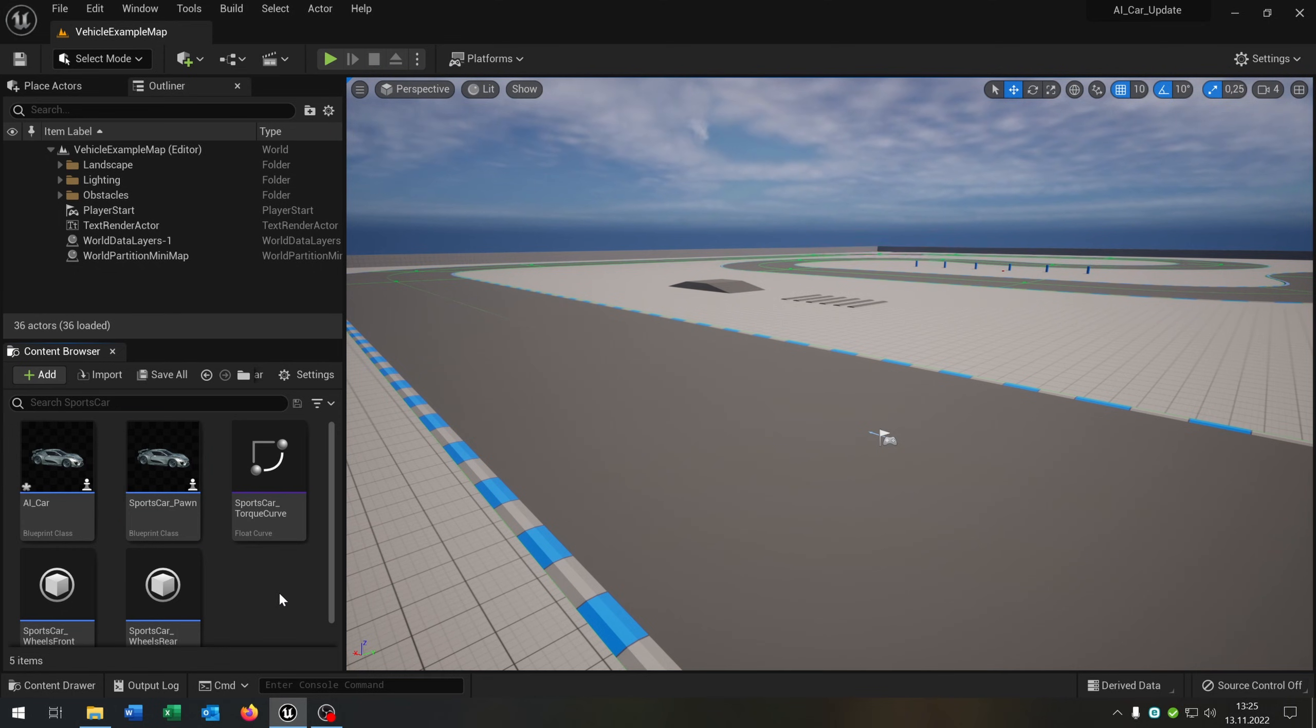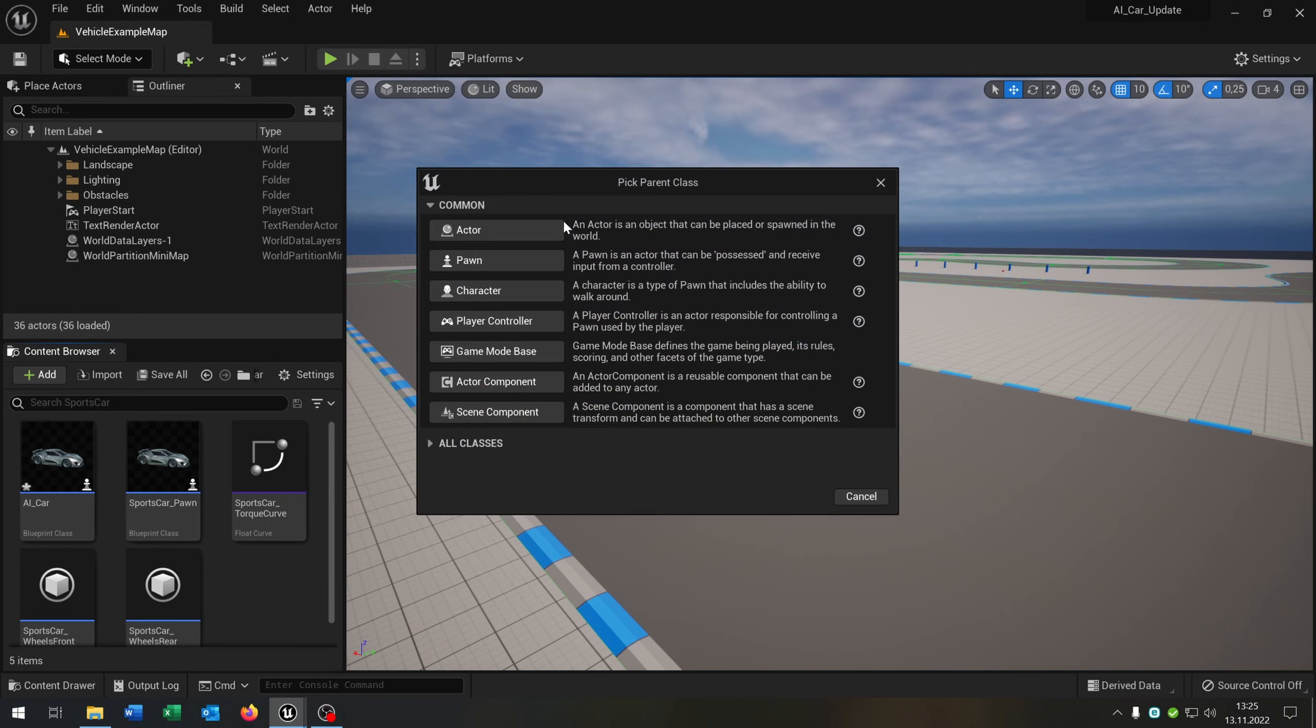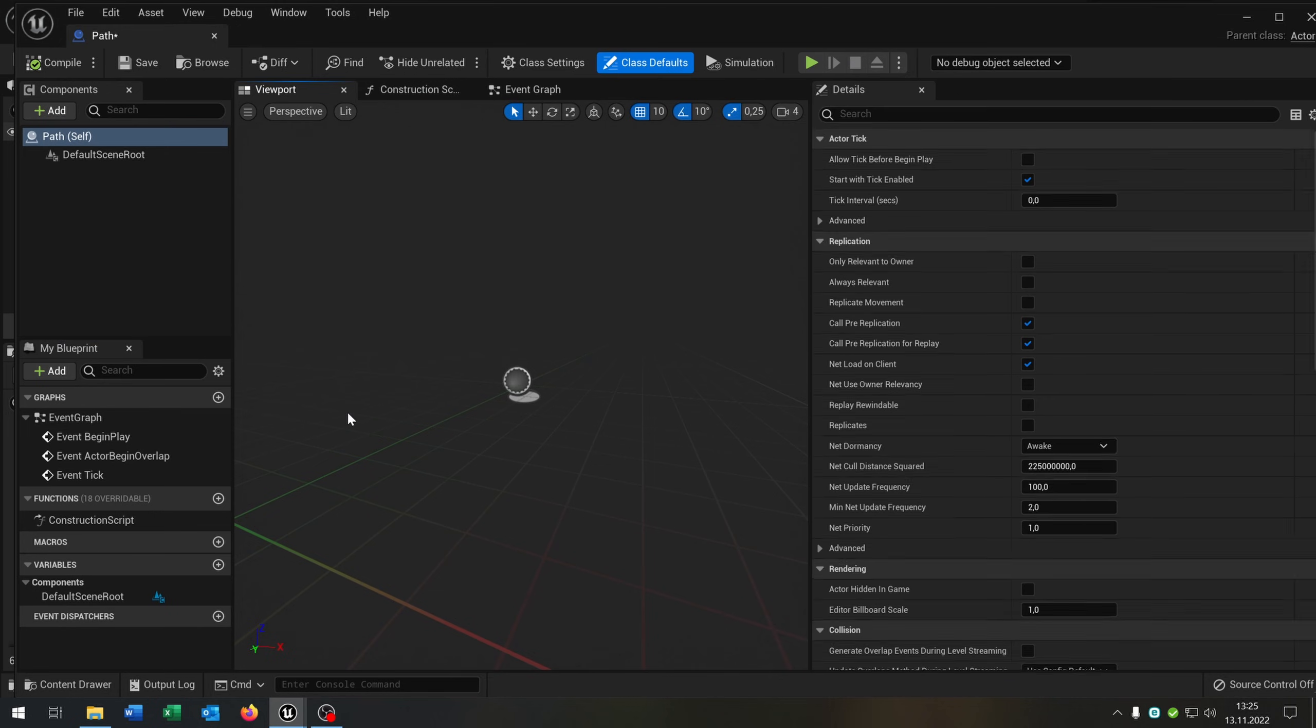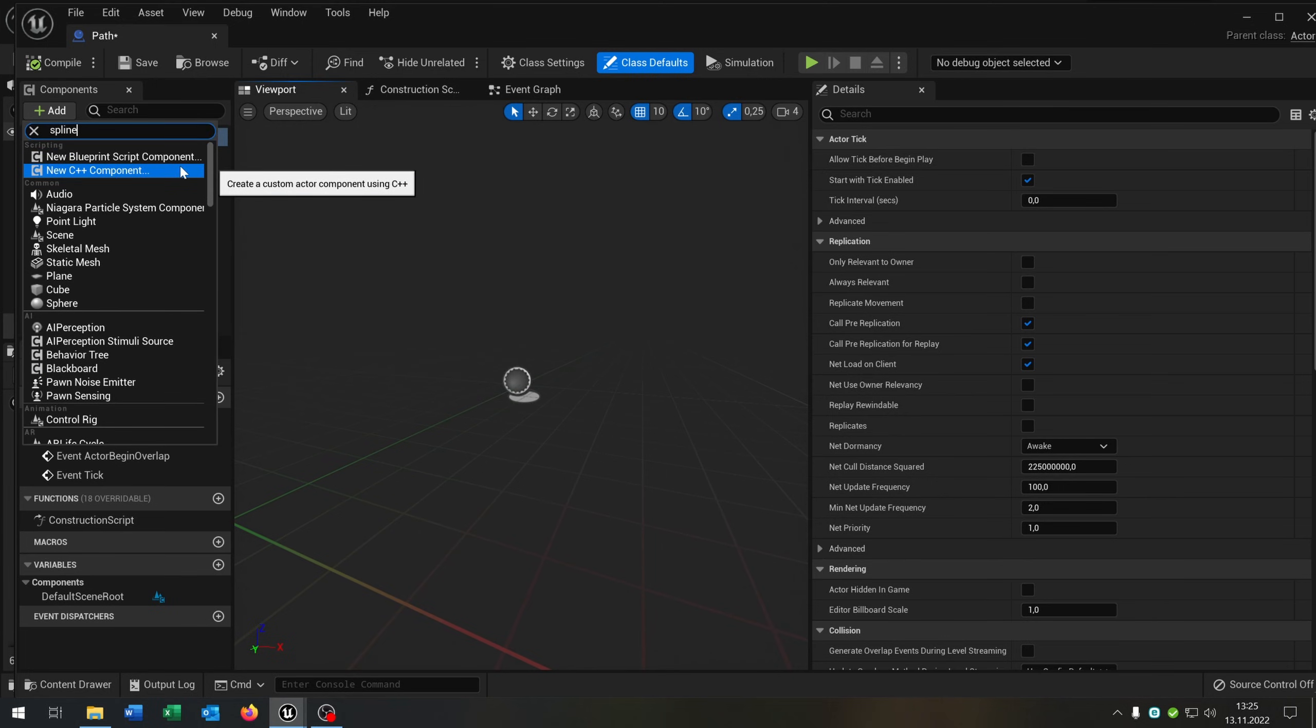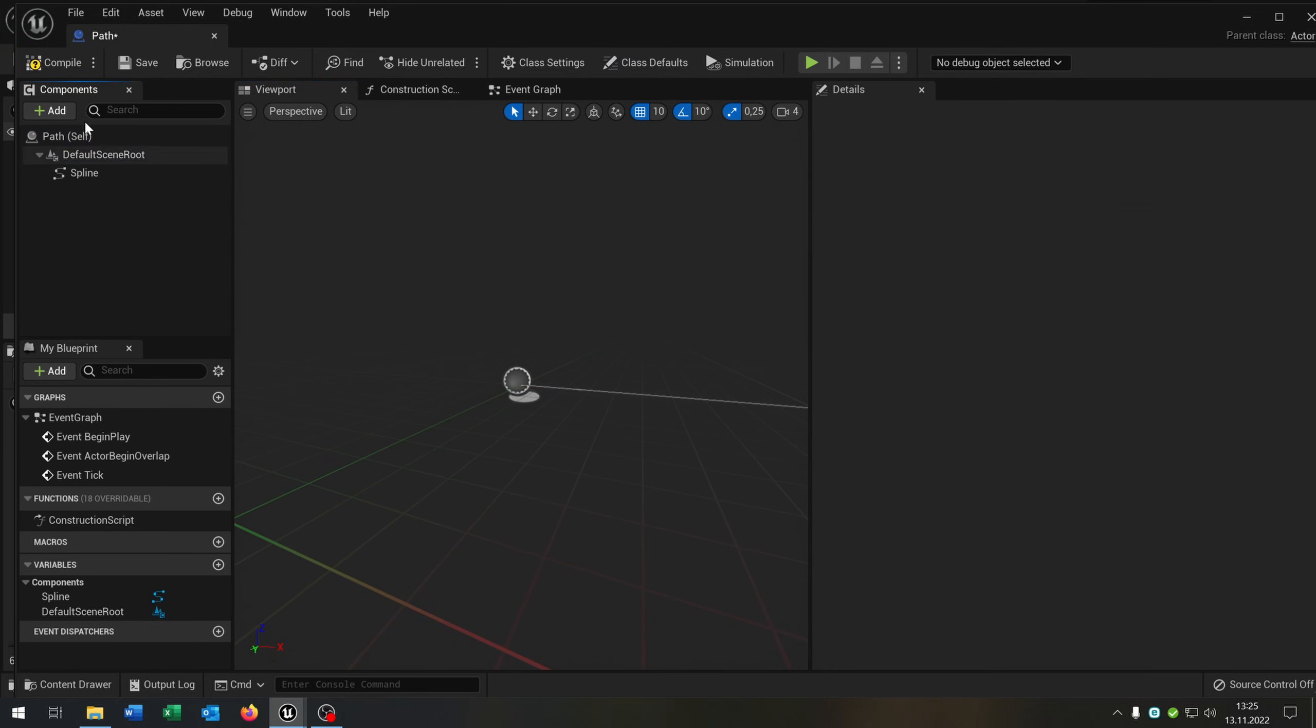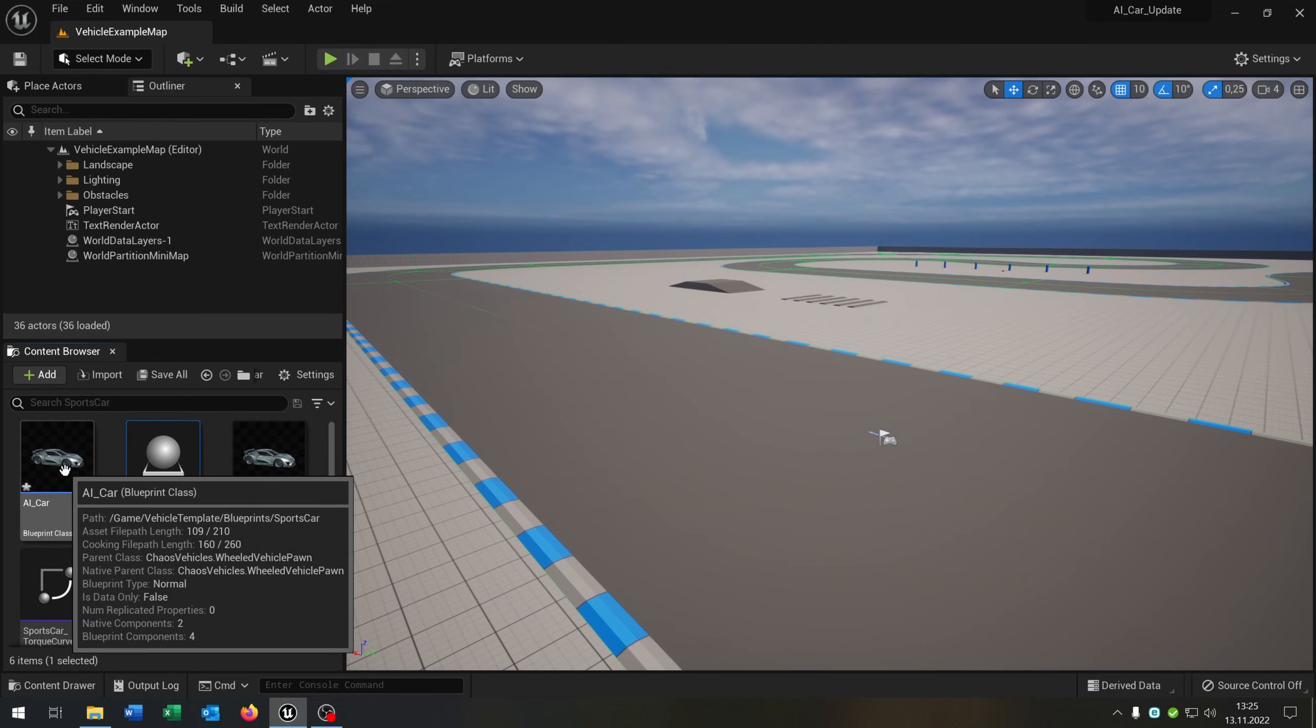The second thing that we need is an actor. So right-click blueprint class actor and we call this path. Open this up. This gets one component and this will be just a spline component. Compile, save this, and that's it. We can close this.